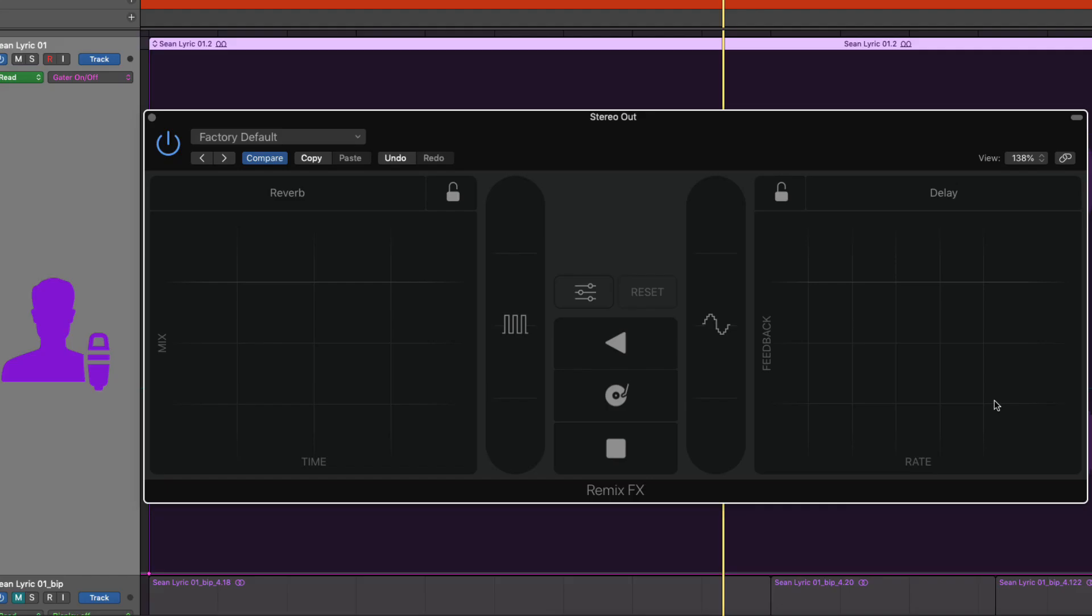So you see there you get more reverb in the second section and a brighter mix. Another cool thing that you could do with reverb and delay is on a vocal add some reverb and then gradually bring the reverb in and out on certain words. All the same with the delay.